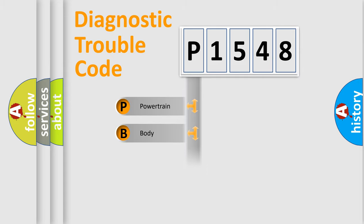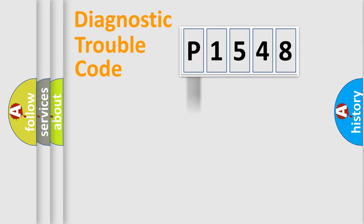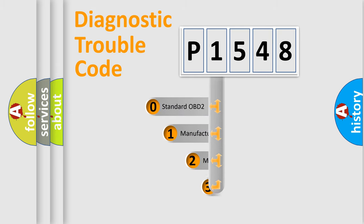Powertrain, body, chassis, network. This distribution is defined in the first character code.